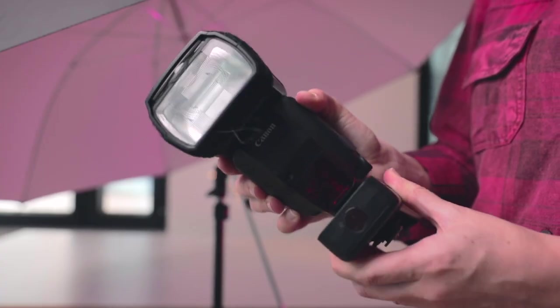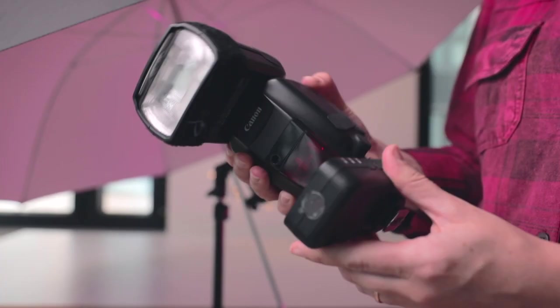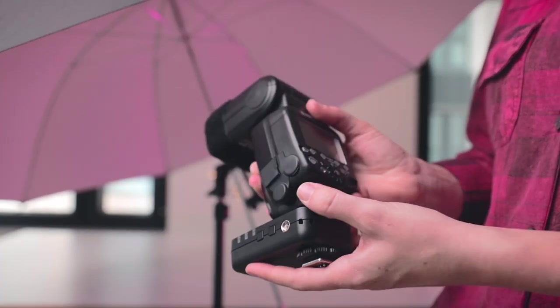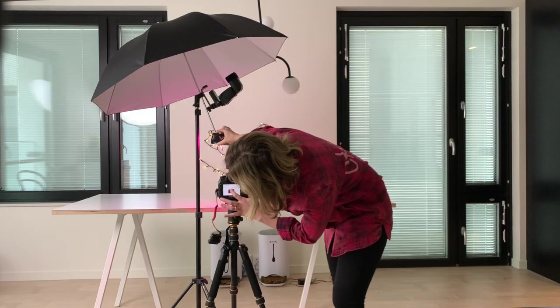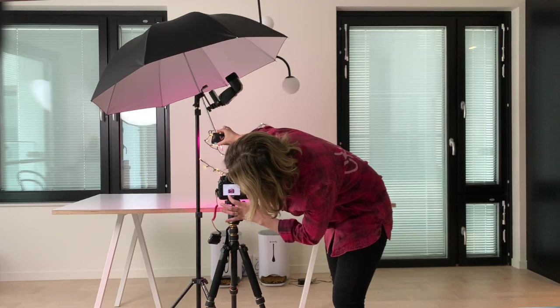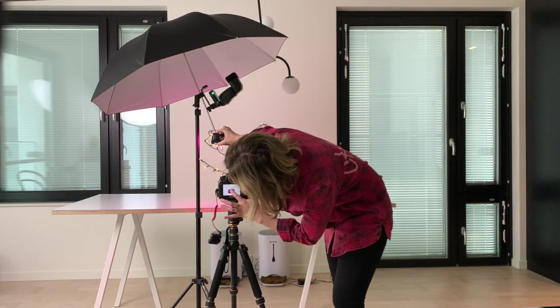It is also important to say that I'm using triggers with my speedlights. That way I can use it off camera. So I'll just put this one to my camera, where the flash would normally be, and the other one to the flash. And then when I press the shutter button, it'll just be triggered.